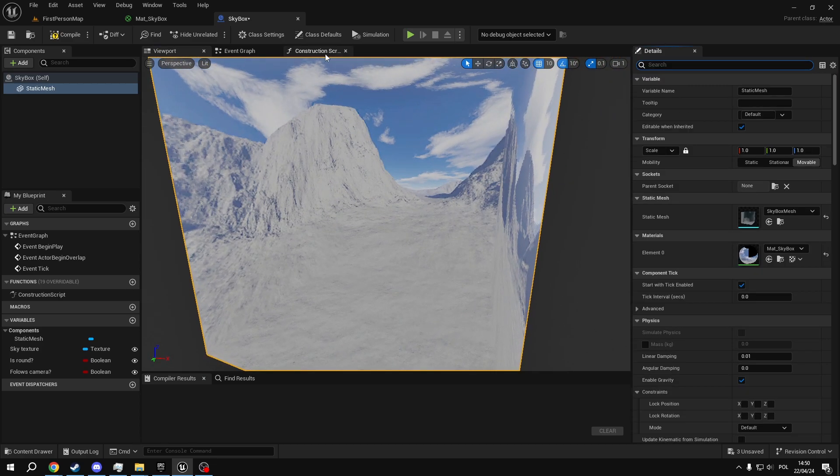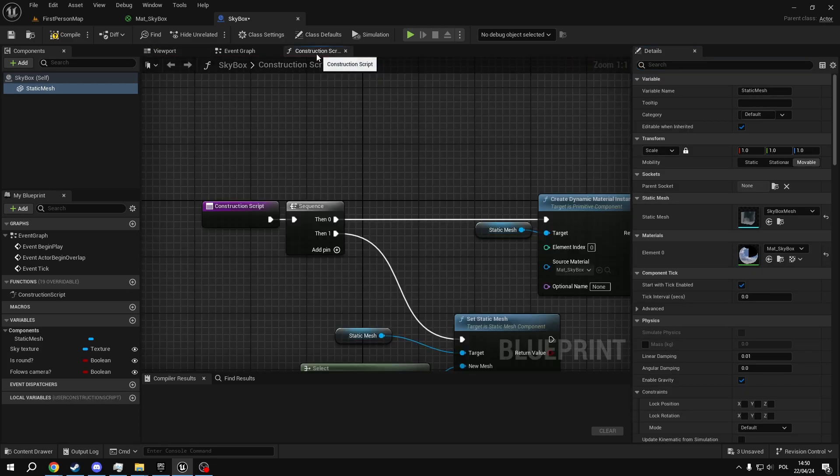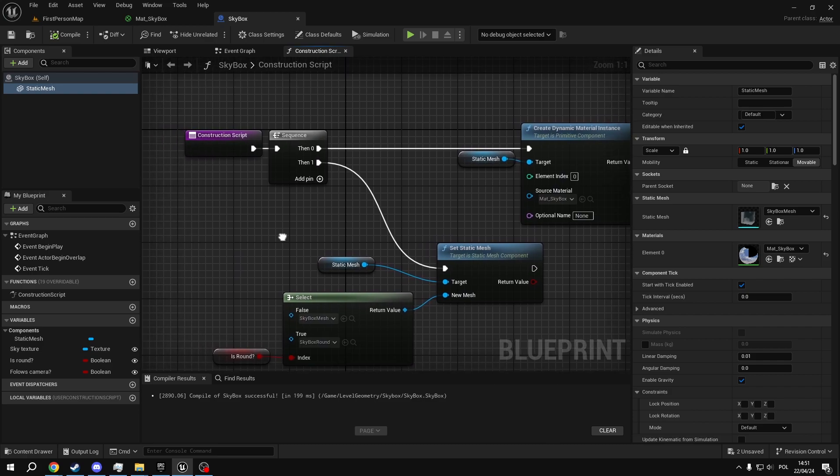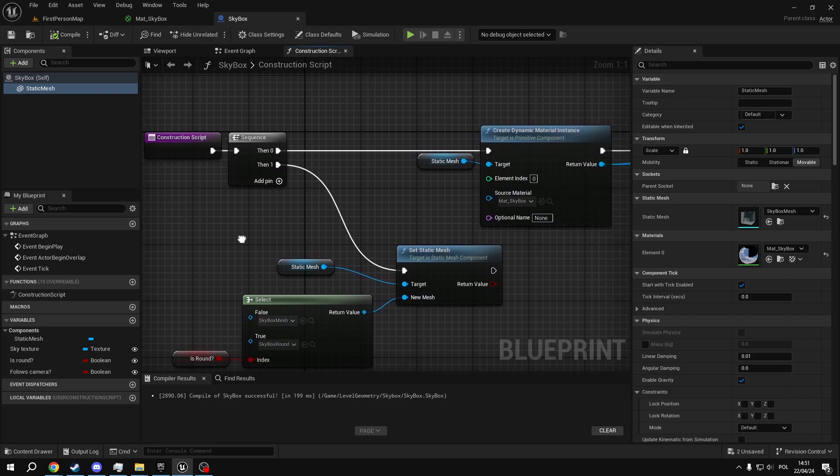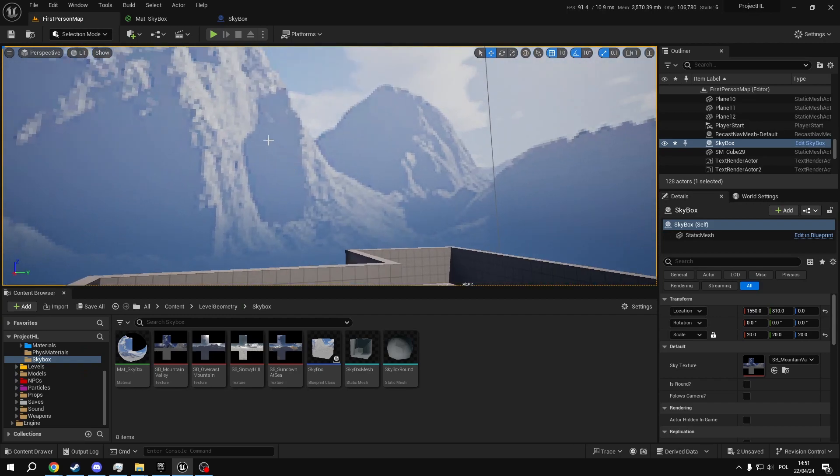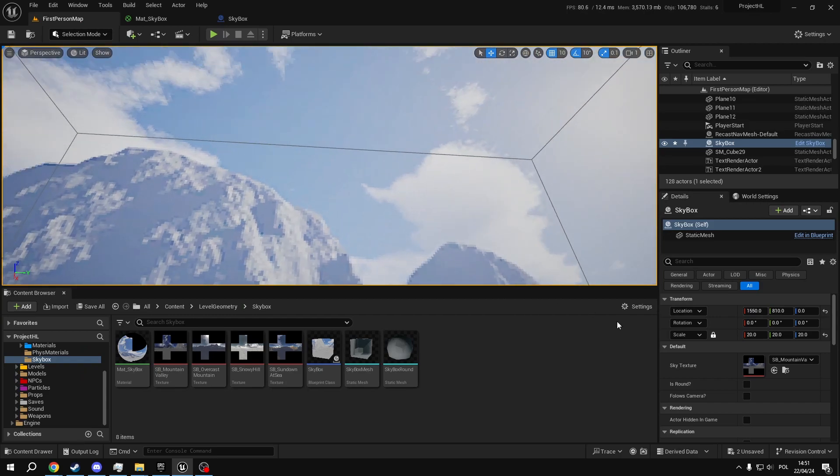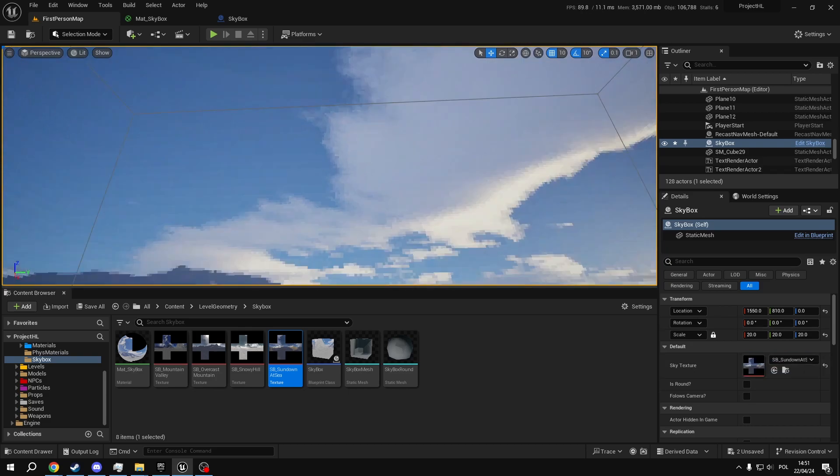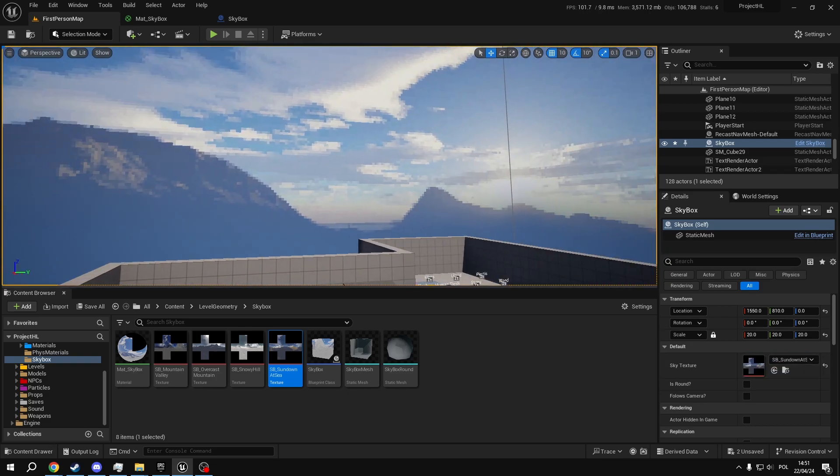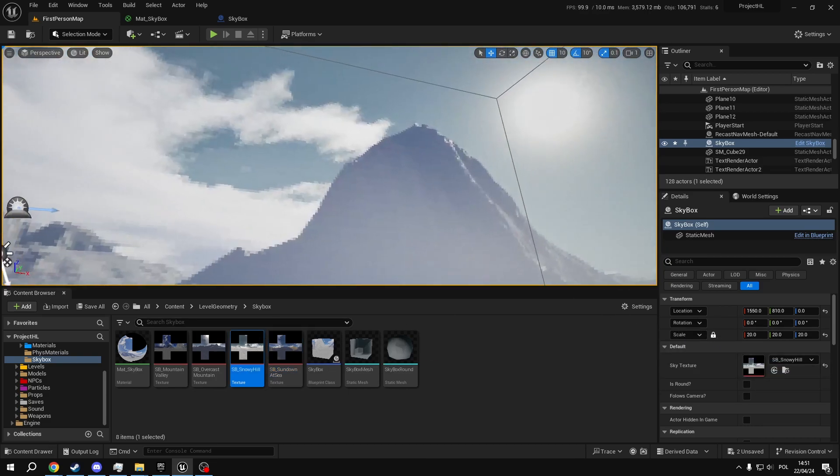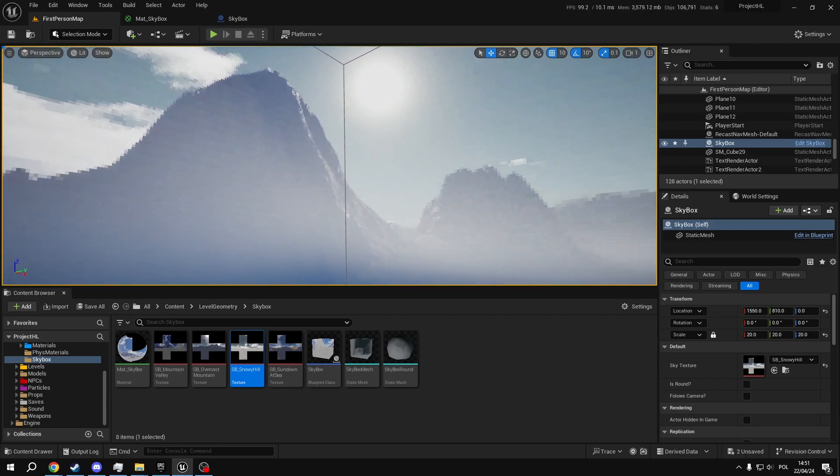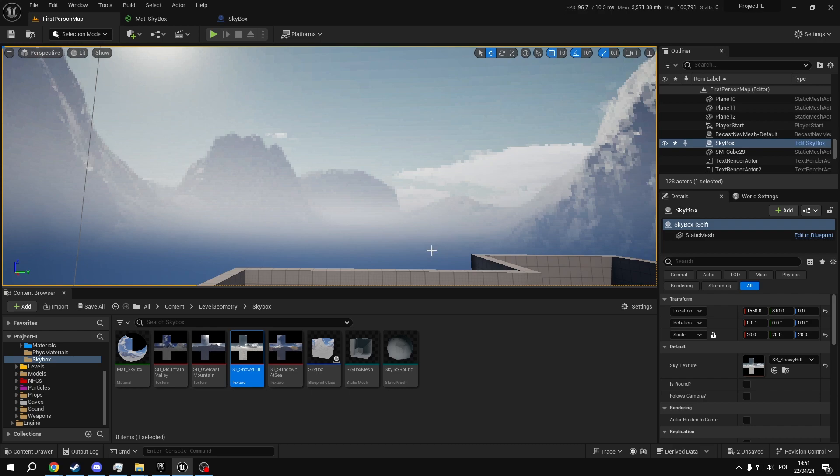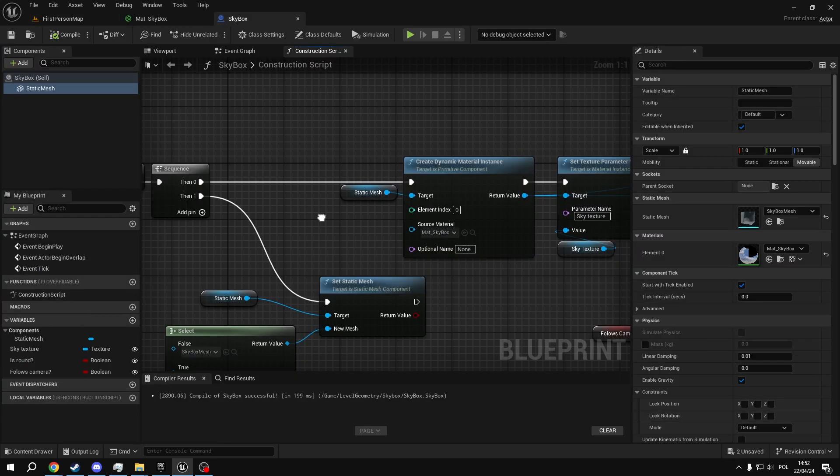Next thing we want to do is go into the construction script. As you can see, there are two parts to how this actor is structured. So the first thing is the texture. As you can see, when I click on my skybox, there is a sky texture parameter here, and I can swap out these sky textures on the fly. Here is the one we made in the tutorial. I don't have to create a new material every time I want to create a new skybox. I just enter my actor and pick whichever texture I need.